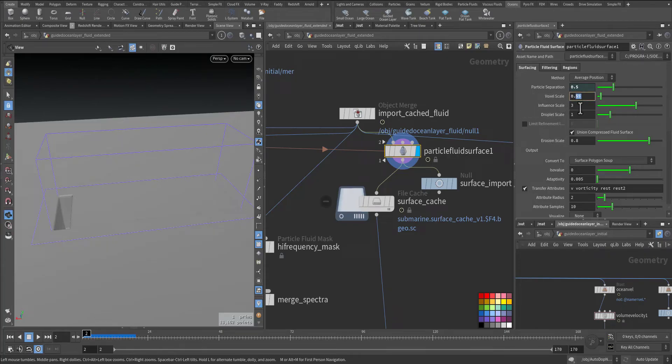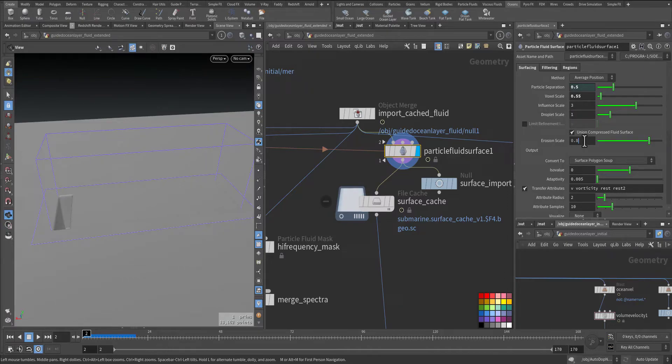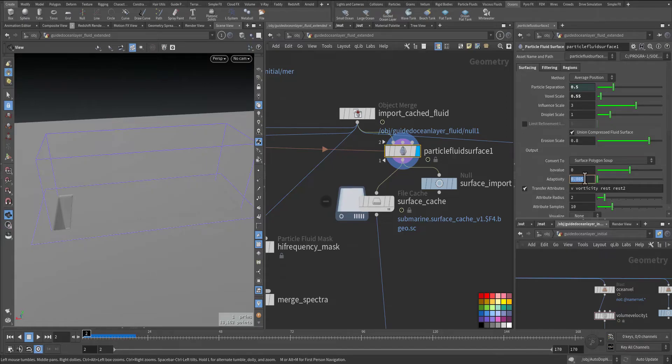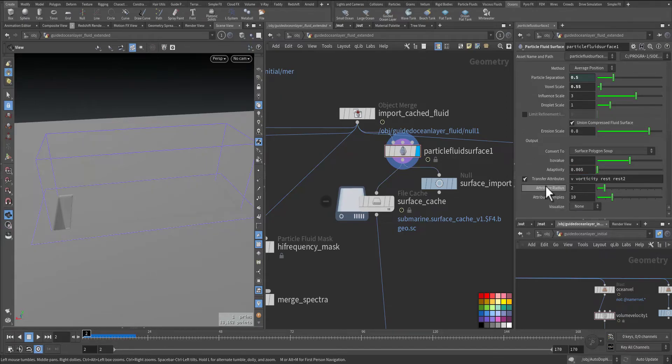Decrease the voxel size to keep the influence and triple scale the same. Erosion kept it at 0.8, adaptivity doesn't have that much effect but I kept it as default.